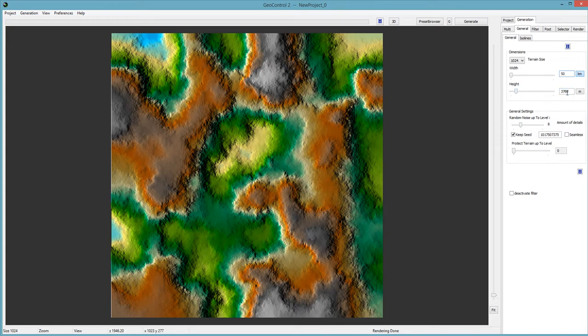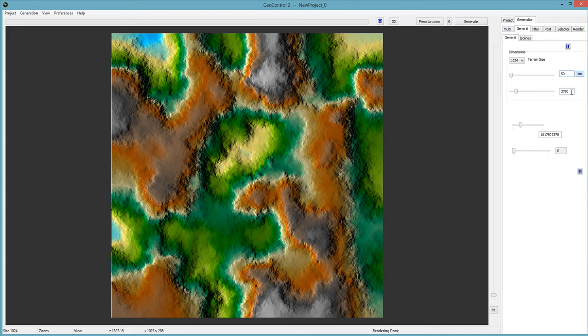The height — I should explain one thing. With the width, the wider your terrain, the smaller the peak of your mountains is going to look at its max height. The max height isn't really changing — it's still the same value, but it's just wider. So when GeoControl renders it out, they look smaller but they're not. It's just wider, so there's more space to fill in.